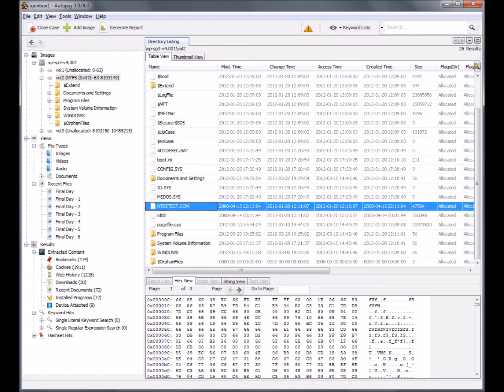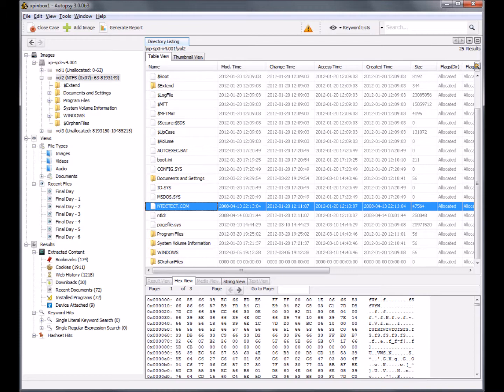Organizations could have levels of escalation, where if one level can't figure out a solution to the incident, or if the incident is of a larger scale, it can be escalated to a more skilled and authoritative level.